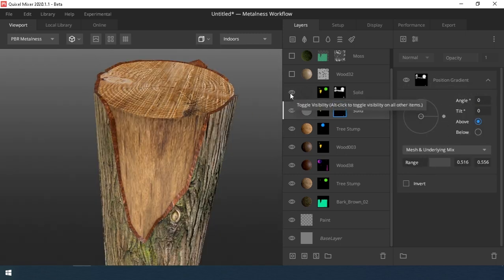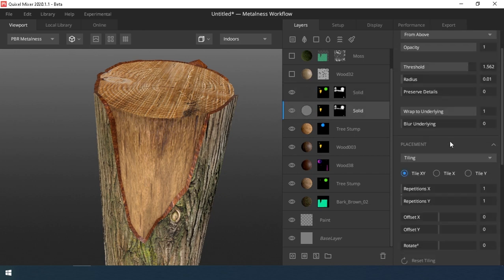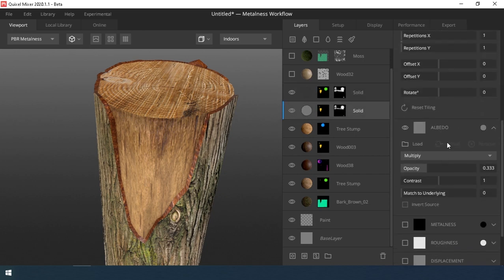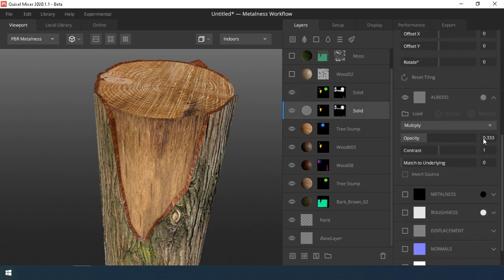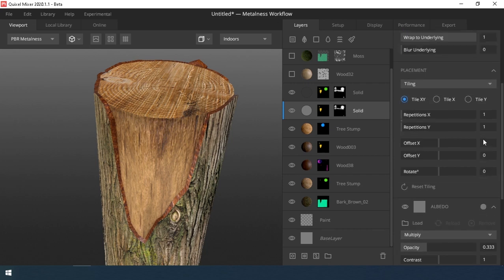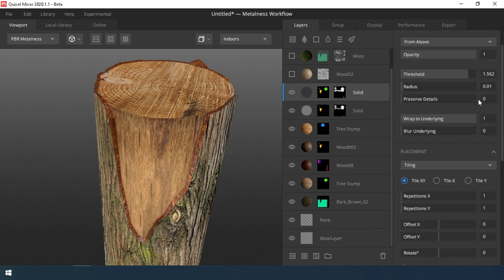And another layer, also for dimming. For these two layers, I turn off all the maps, except the color map and switch the blending mode to Multiply.